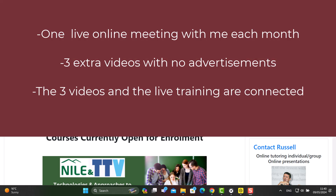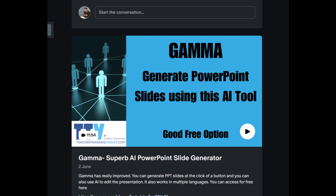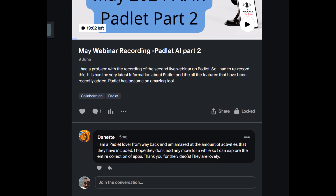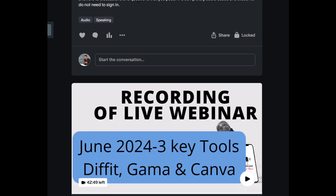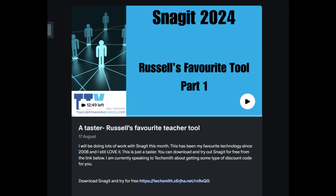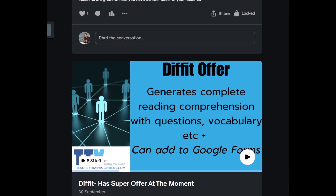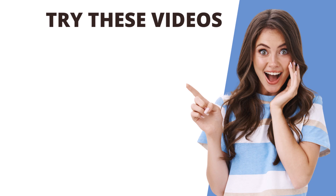If you'd like live training with me, consider joining me on Patreon. For six dollars a month you get three ad-free videos each month, plus access to a monthly live webinar where we work with the featured technology and do practical activities. You also get access to over a year of back-dated videos and live training — all very practical with ideas for using technology in the language classroom. I'll leave some more videos on the screen that I think you might find useful.